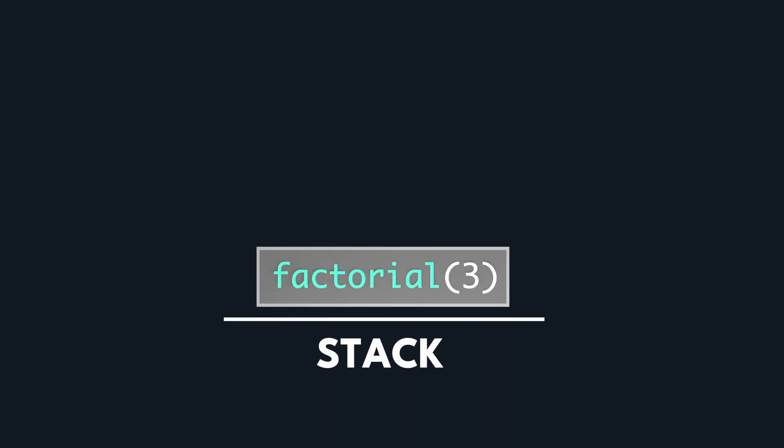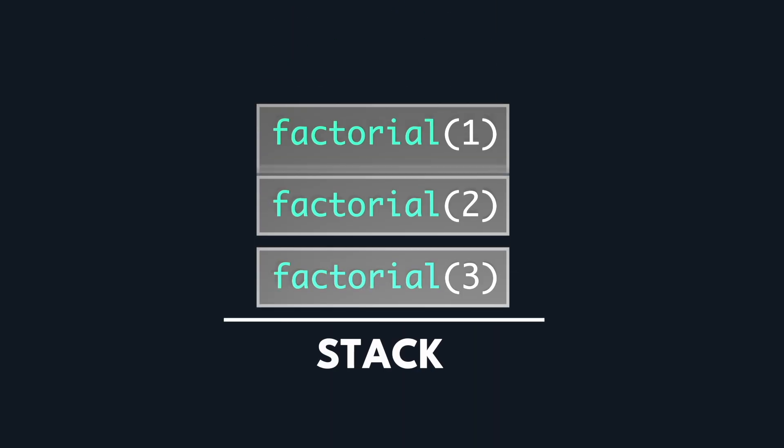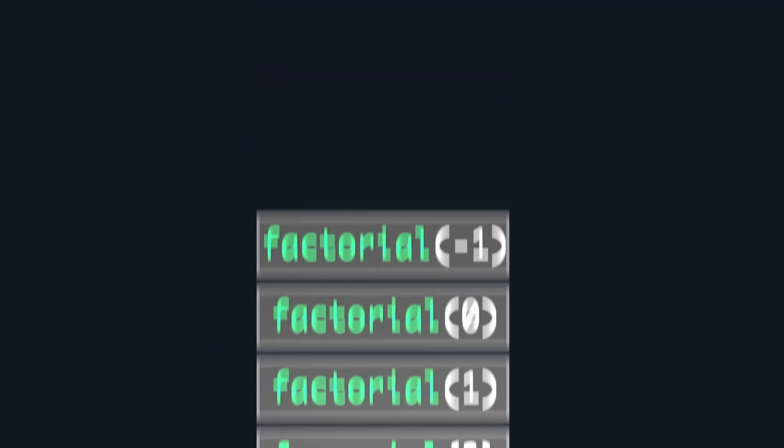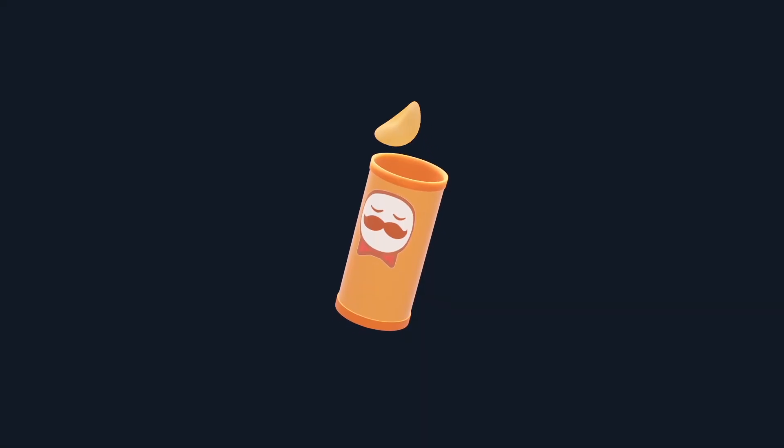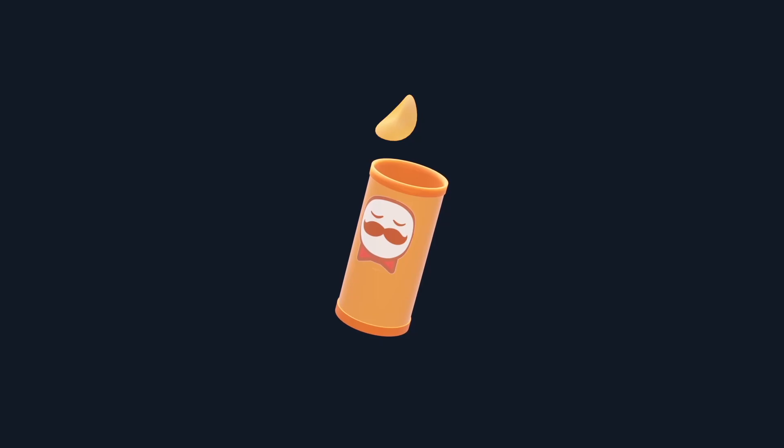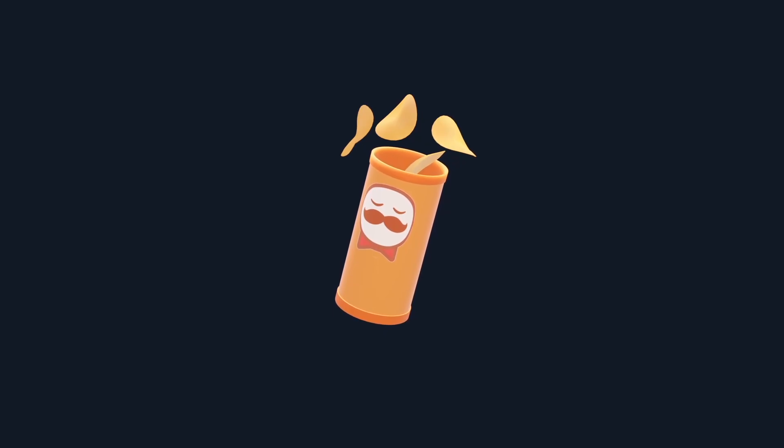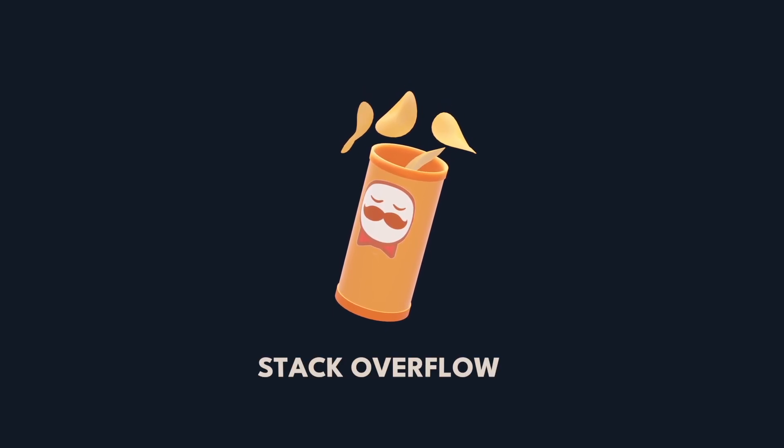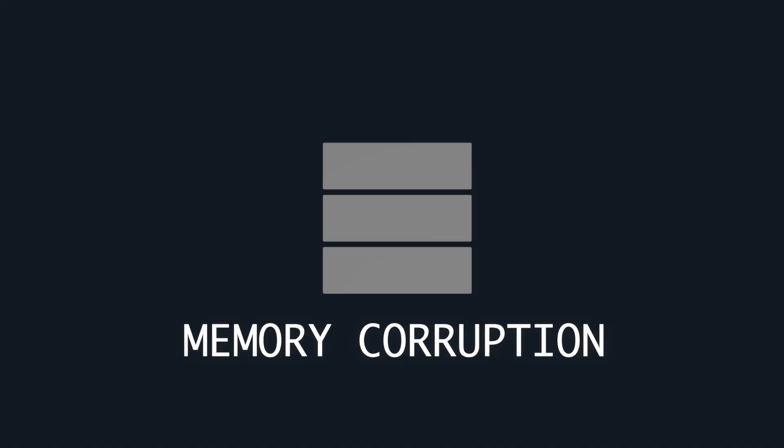So say we call factorial 3, the Pringles for the stack frame of factorial 3 will be pushed on the stack, then factorial 2, 1, 0, negative 1, and so on, infinitely. Since our Pringles can the call stack is limited in size, the Pringles overflow eventually. This is known as a stack overflow. This leads to memory corruption and causes an error like segmentation fault.